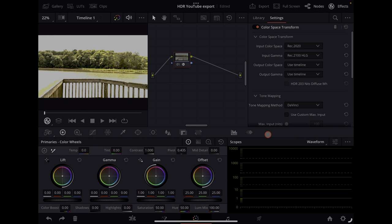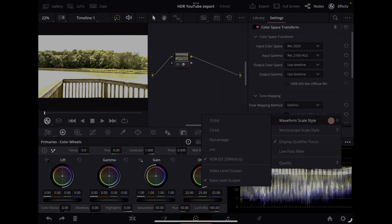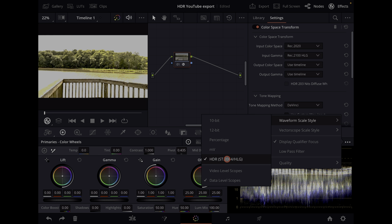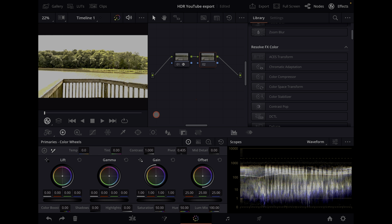For grading, set your waveform style to HDR. Most consumer HDR displays will display around 1000 nits — some may go a little higher, some a little lower — but if you grade for 1000 nits you should be safe.